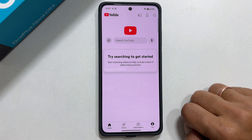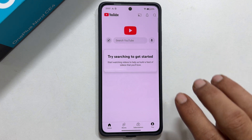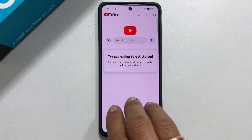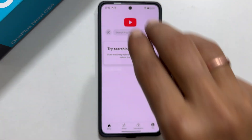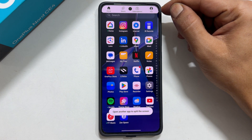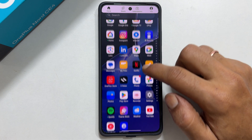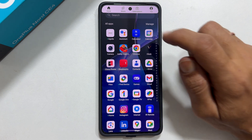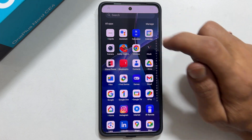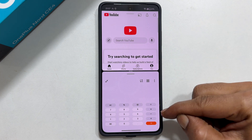Now there are two different methods for using the split view. The first method is using the three finger swipe up method. So swipe up with three fingers on an app like this. As you can see, the app is moved to the top part of the screen. You can open the second app from the home screen or app library. Now we are having two apps side by side.